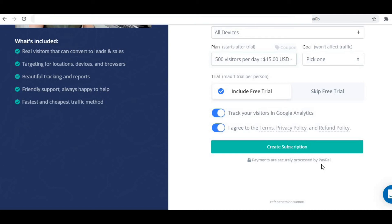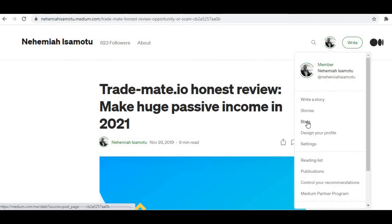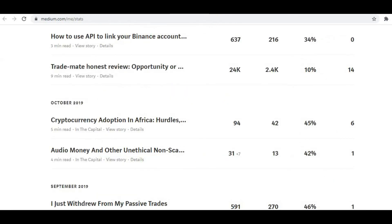So what happens next? Easy. Every day, you come back to check the results of your promotion — how many people have clicked your article where you have your referral link. You can also check on medium.com to see that your promotion is really working. You just click here, then click on stats. This will show you how many people have viewed your article so far. So far, 24,000 people have clicked my article — so safe to say it's working.